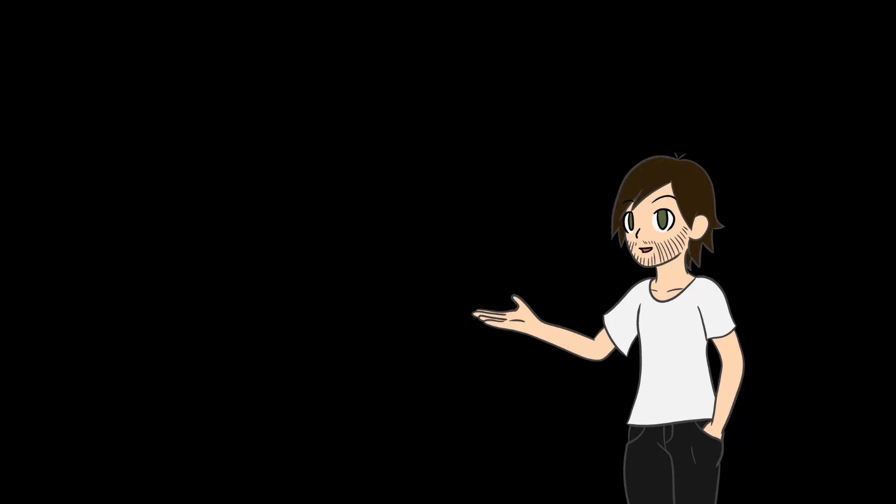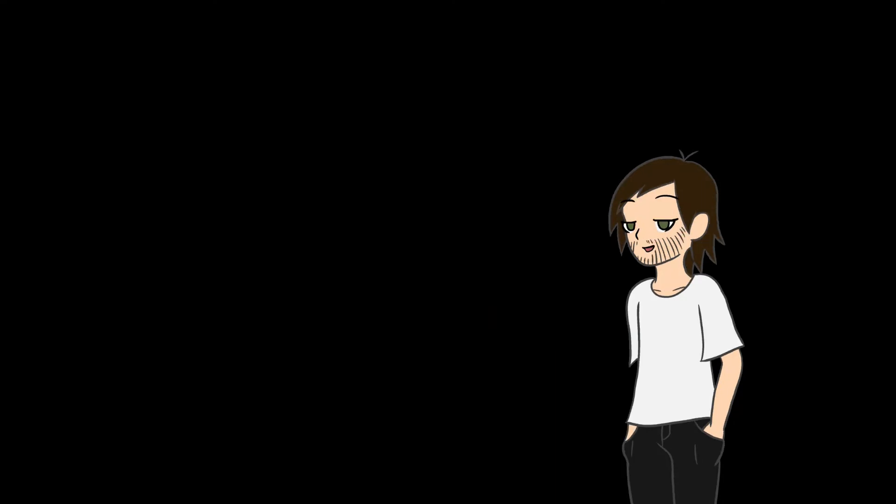Thank you for watching, and until next time, I'll be here, in the darkness, quietly awaiting your return.